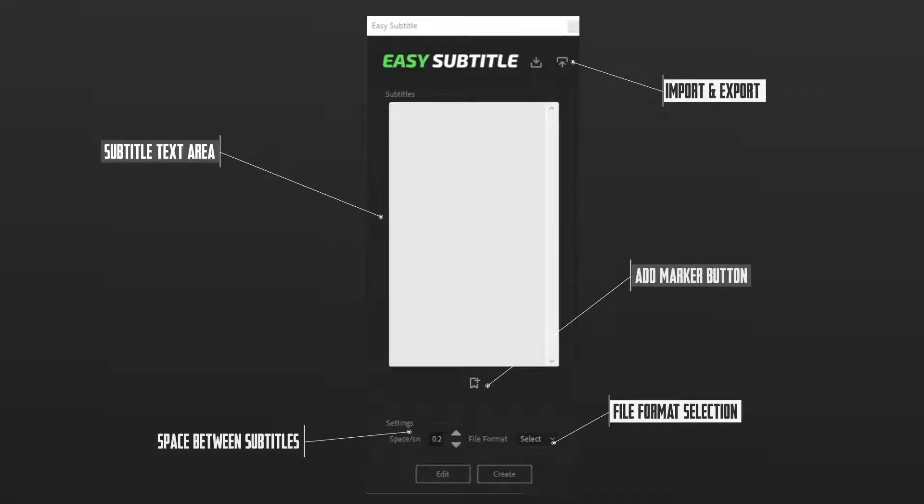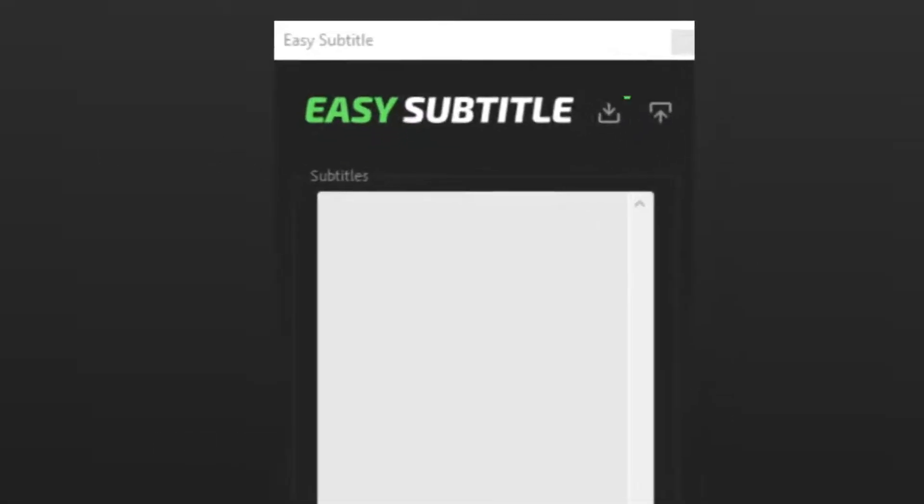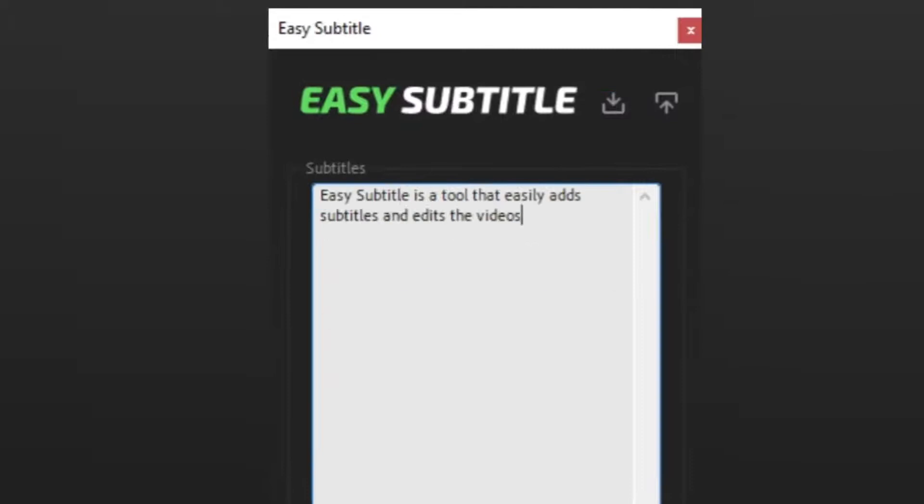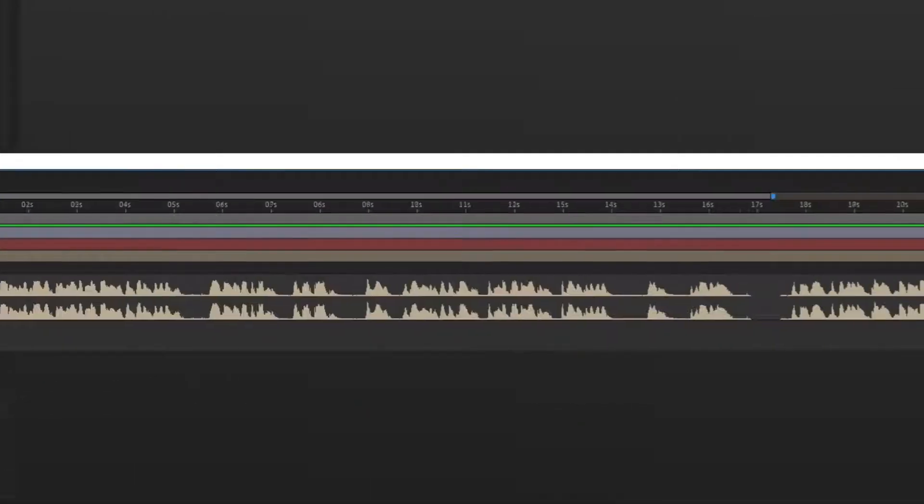Easy Subtitle is a tool that easily adds subtitles and edits to videos. Import or write a caption, then click Create.